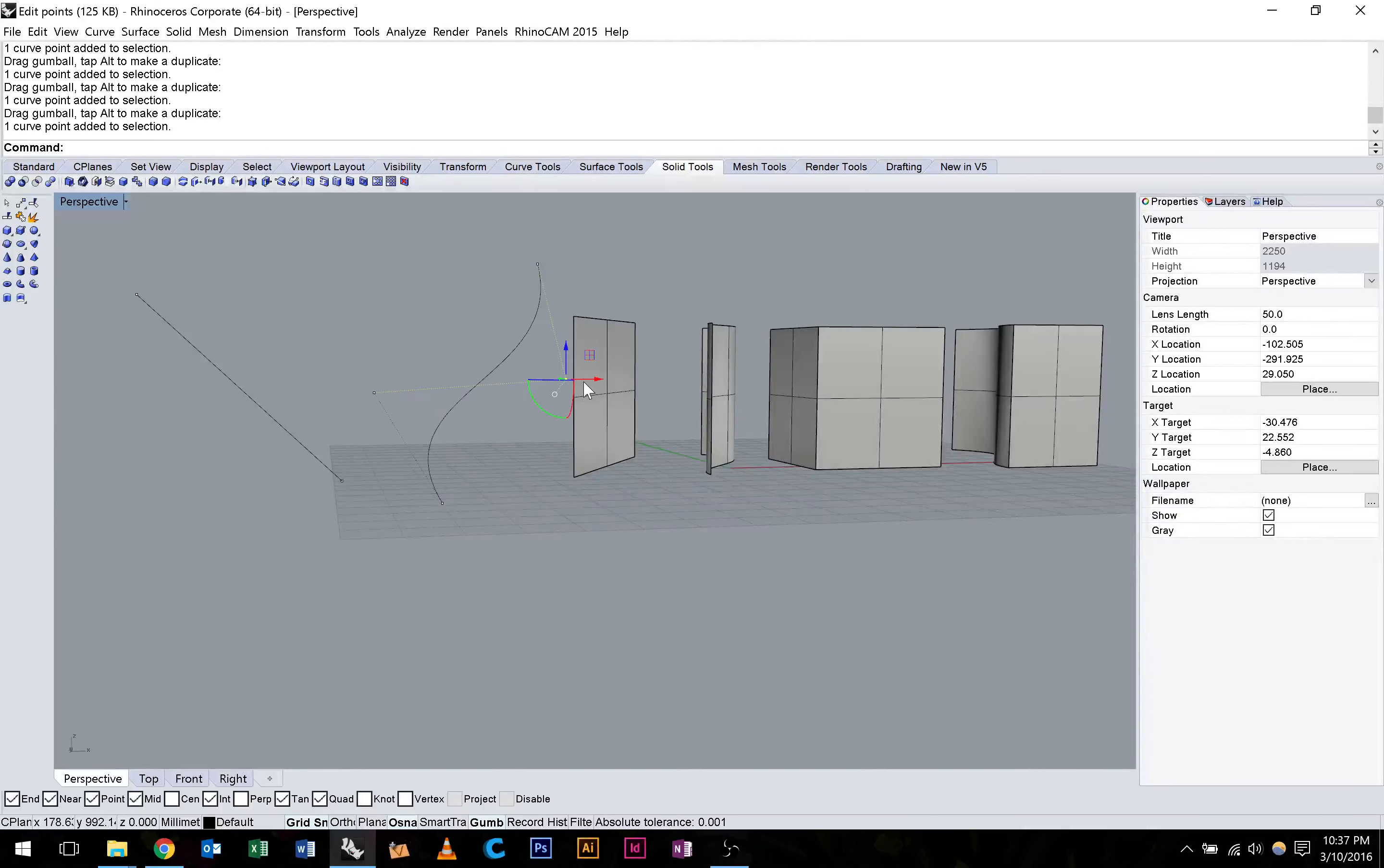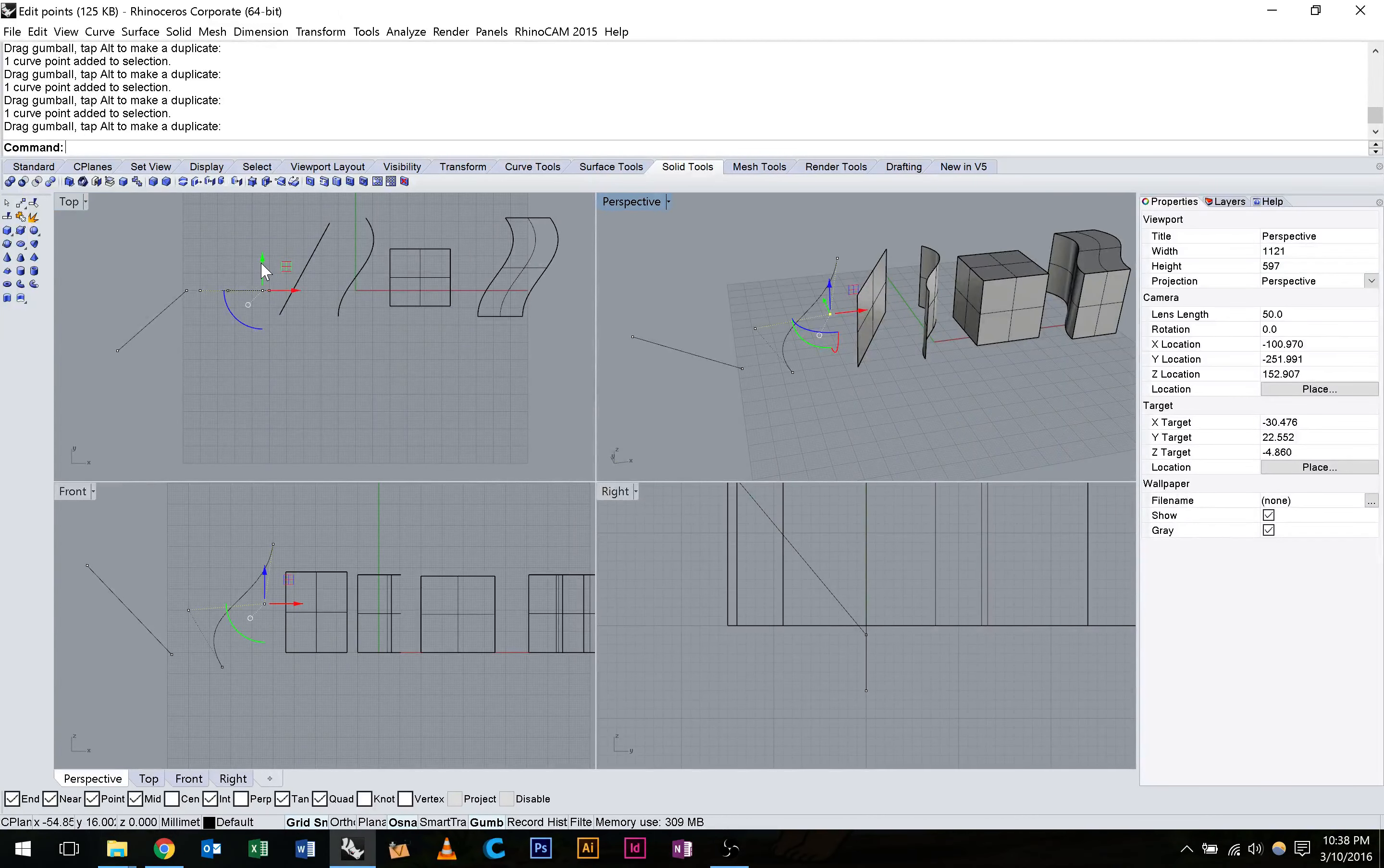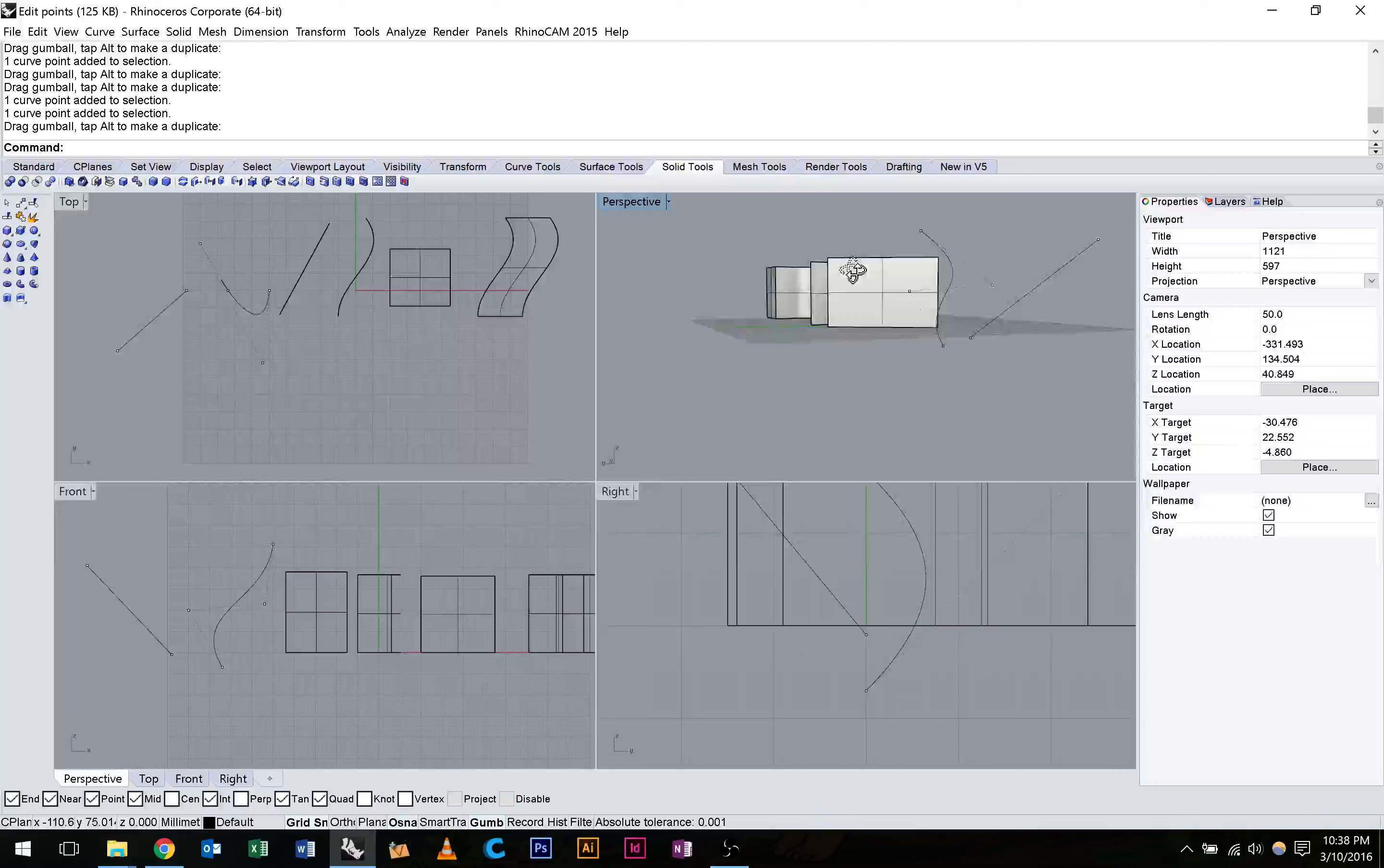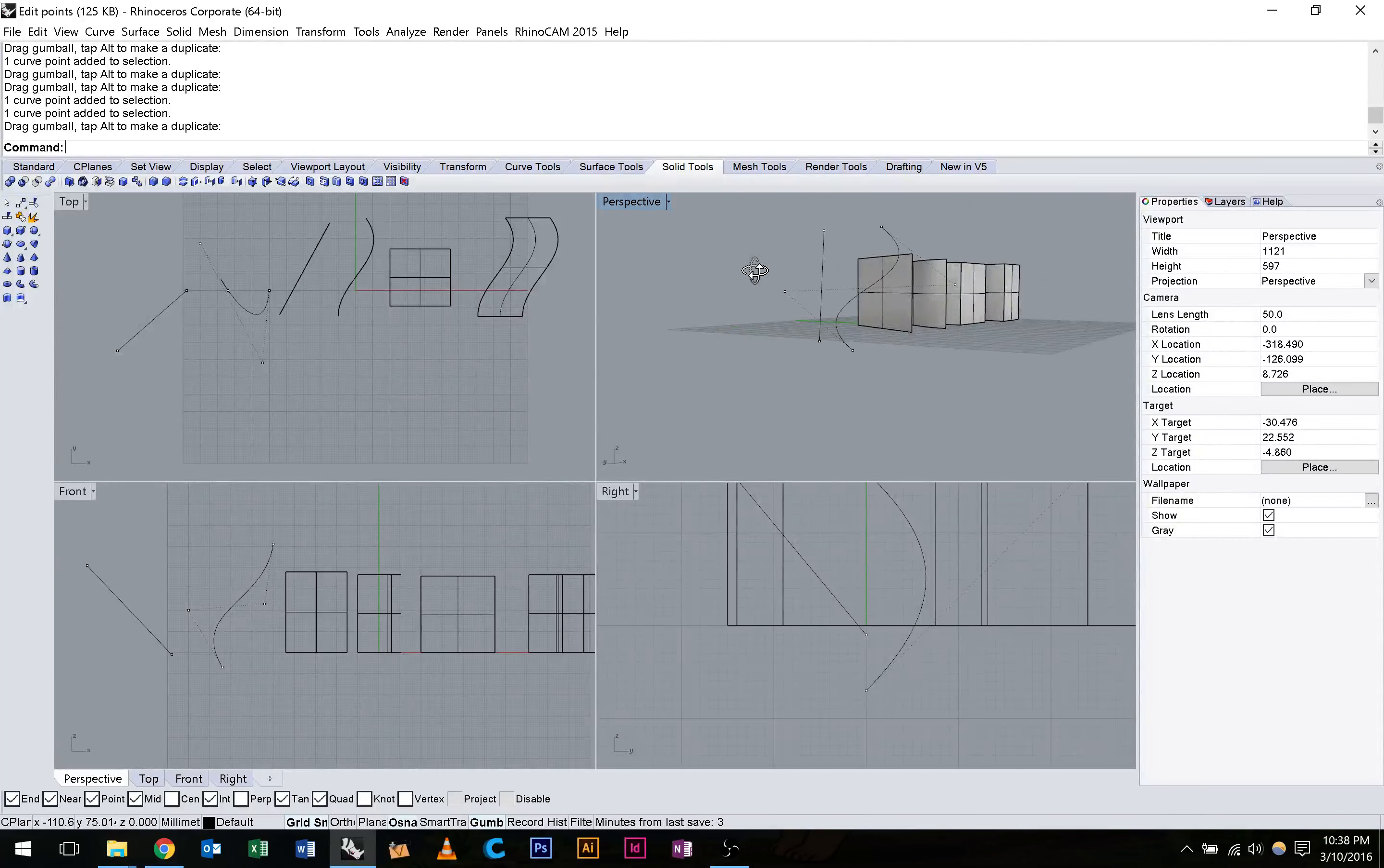This is a really nice way to create smooth flowing curves and to give us a lot of control. Again, we can control those in all dimensions to give ourselves a really nice curvy shape. To turn those control points off, we just need to hit Escape.